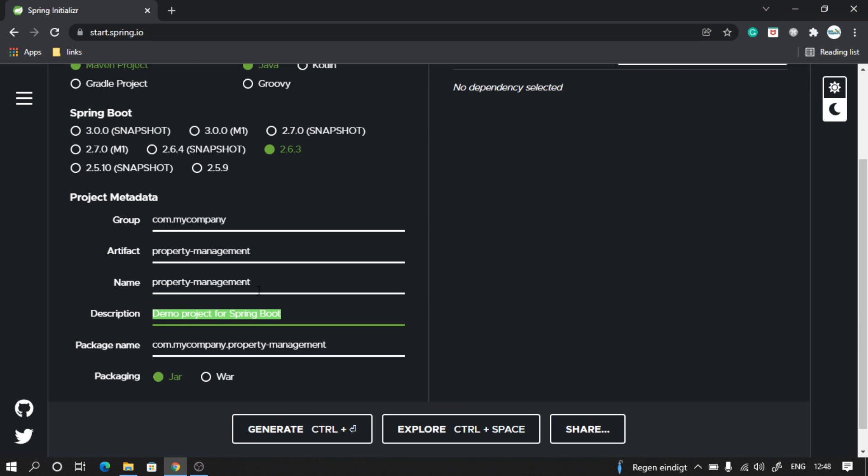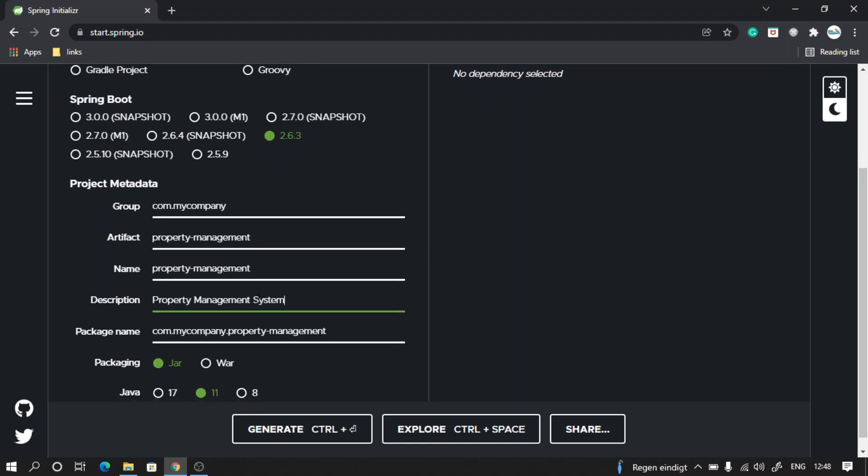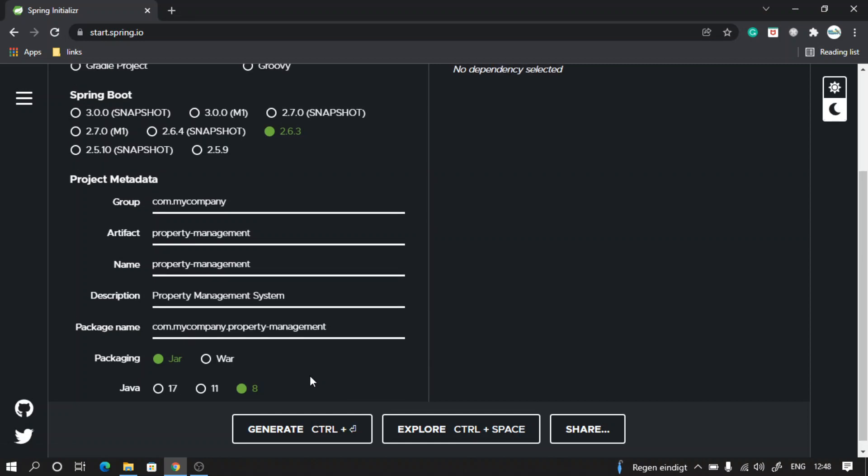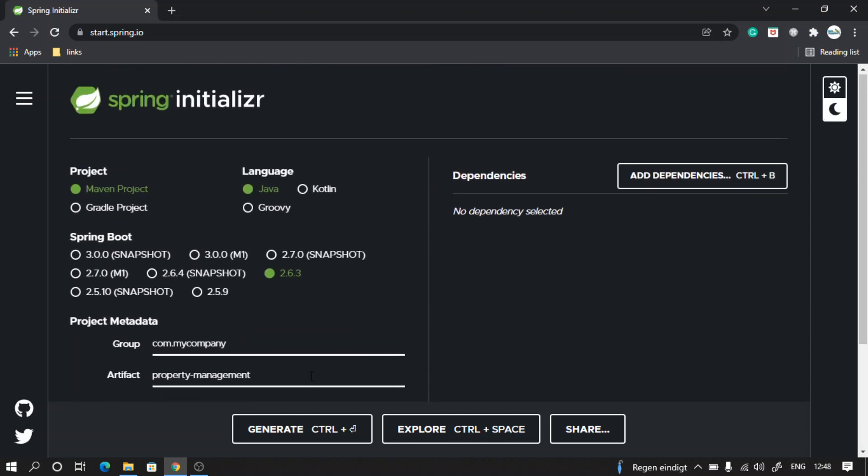We can say description is 'property system.' Let's keep it as a jar project, and you can choose Java 11 or Java 8. Let me choose Java 8 for now. From here we can choose Maven and language is Java.